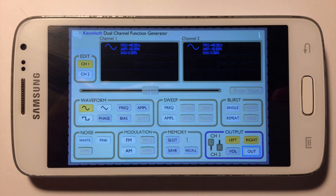The only thing that I don't like about this program is that the buttons are pretty small, so those who have a bigger screen will be more satisfied with this program.